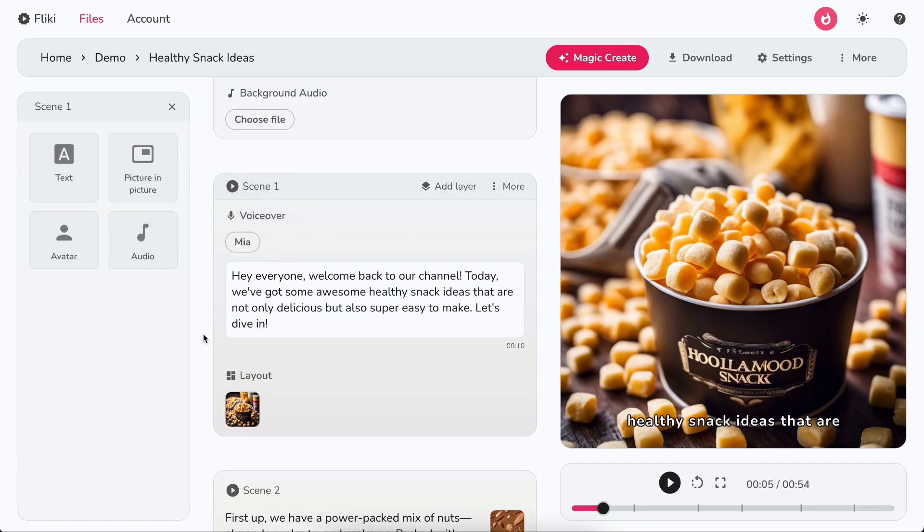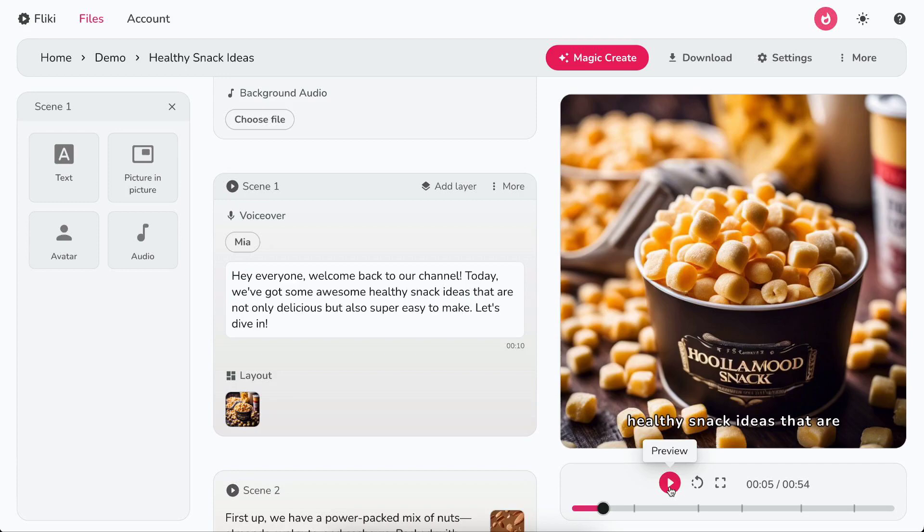Once the video is ready, you can preview it by clicking on the play icon below the video.